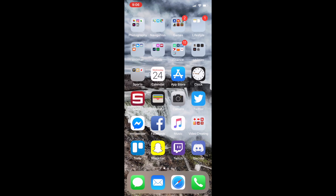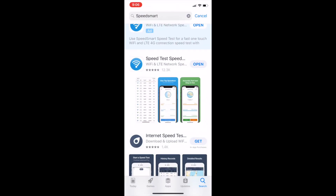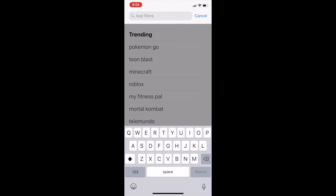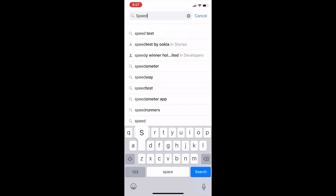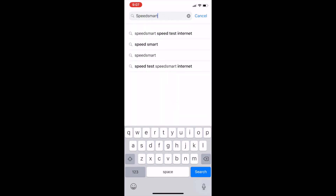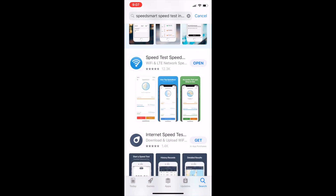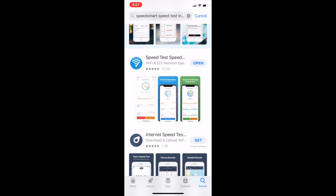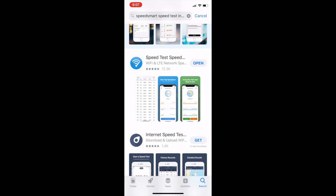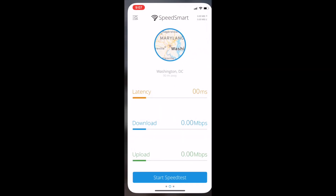The first thing we're going to do is jump into the app store, go to search, and search for SpeedSmart. Now there are lots of different Wi-Fi apps out there that you can use to find your internet speed, whether it be Wi-Fi or LTE.